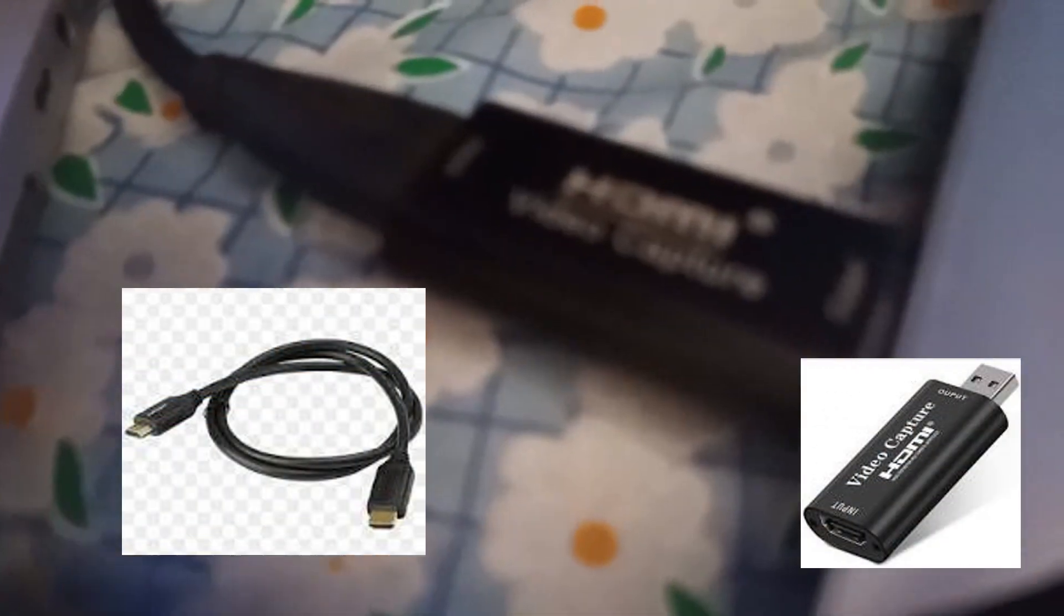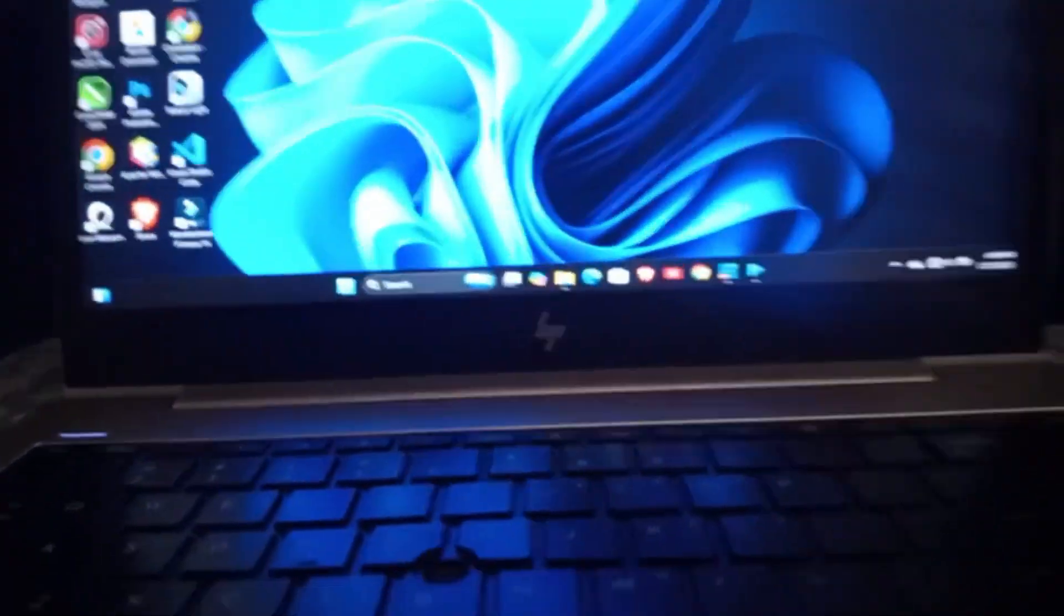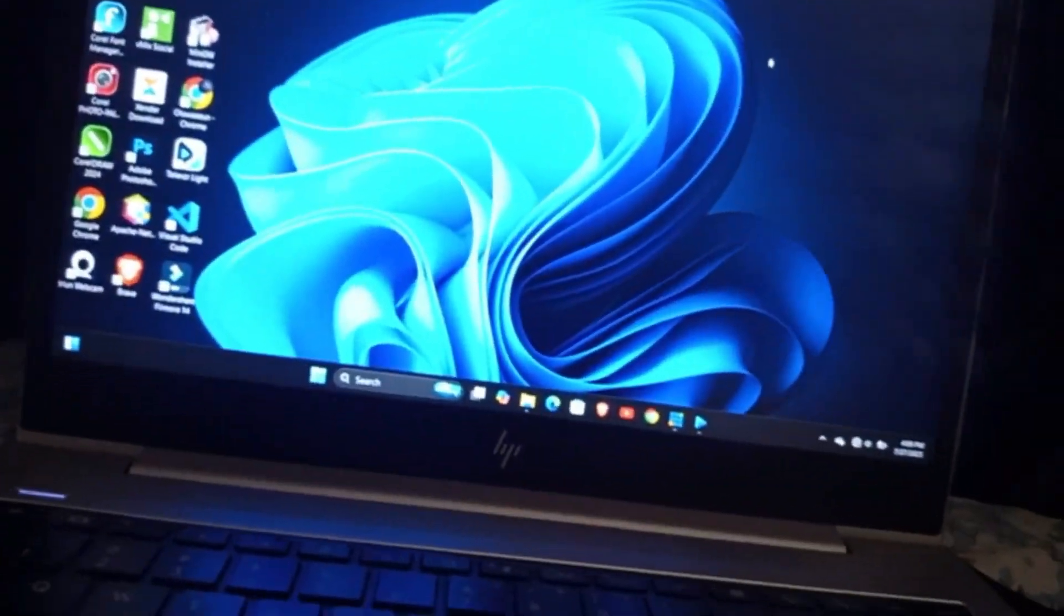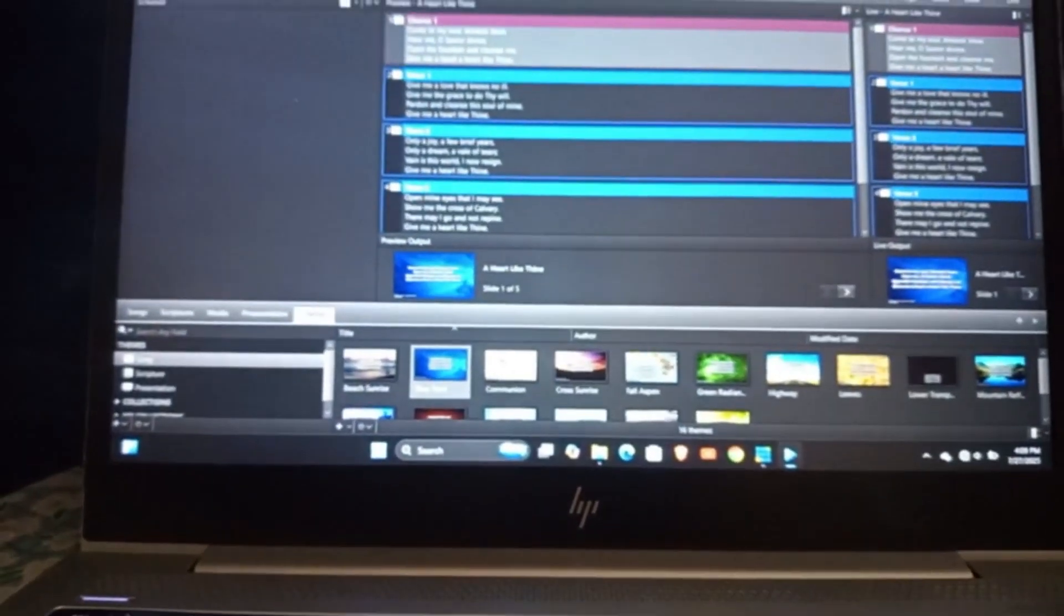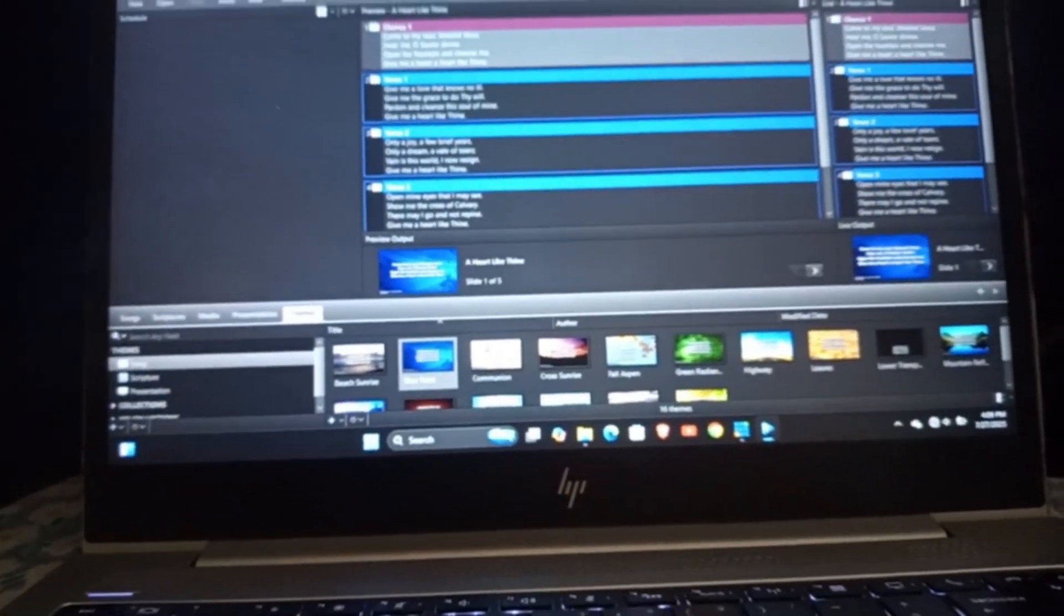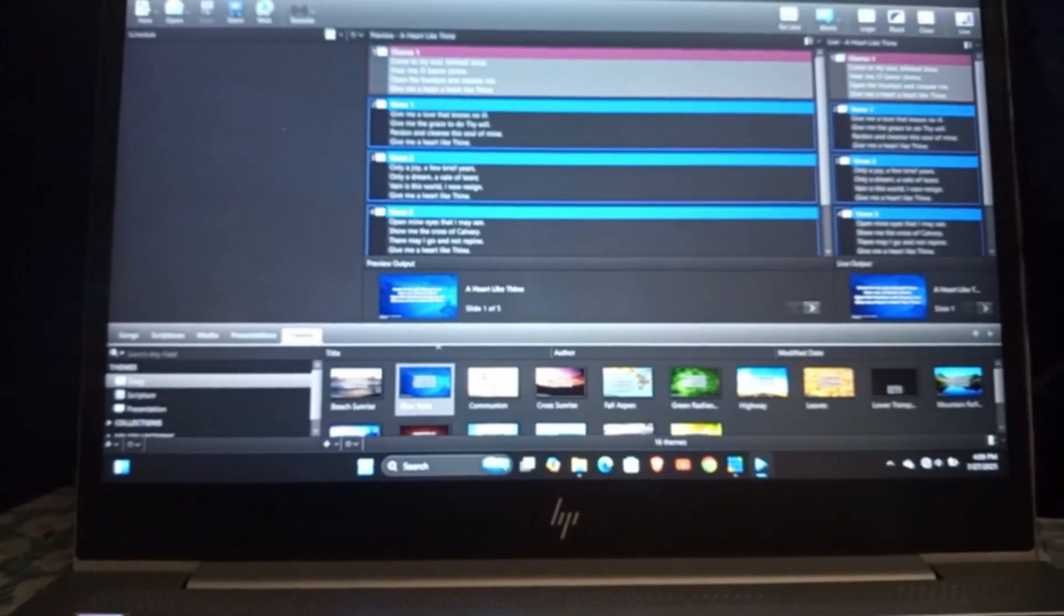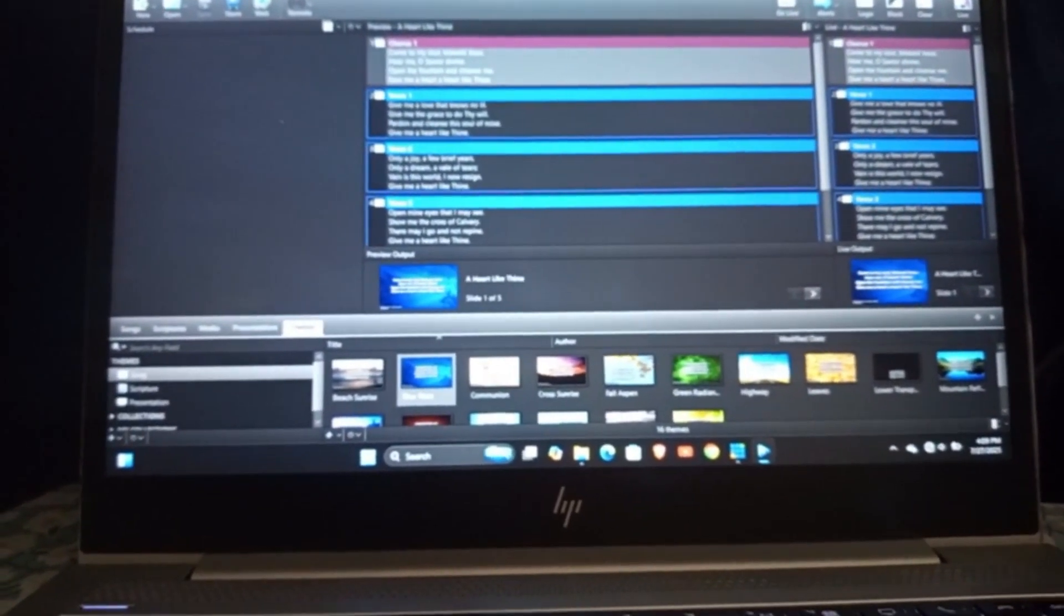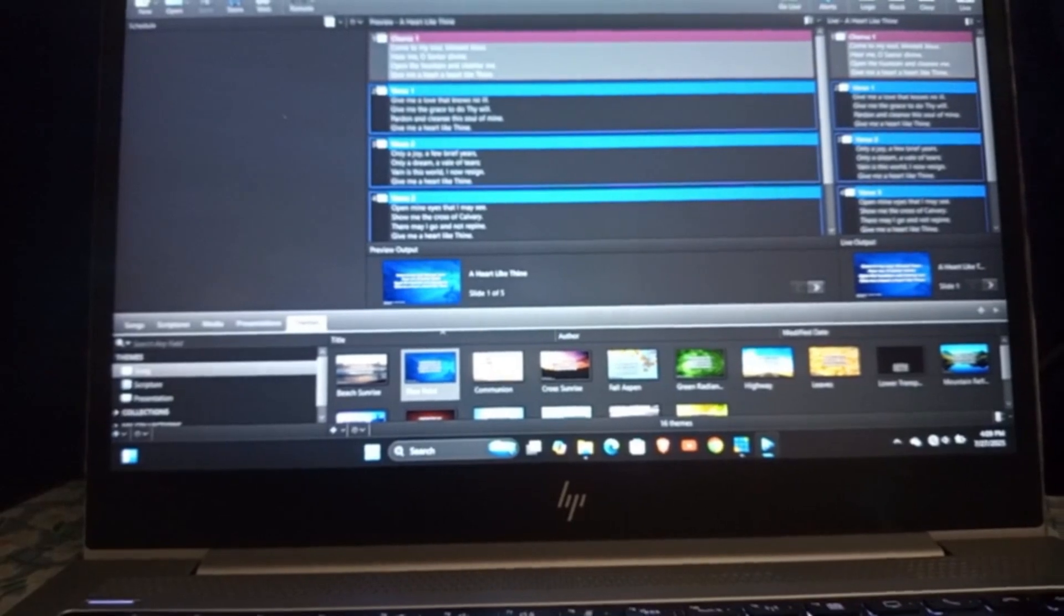So this is the HDMI capture card and this is my HDMI cable connected from my primary laptop to my secondary laptop. Firstly, on the primary laptop, I'm going to be opening EasyWorship. When you open EasyWorship, you will need to have either vMix or OBS Studio on the primary laptop, because without the software you can't be able to transfer the view to the other laptop.